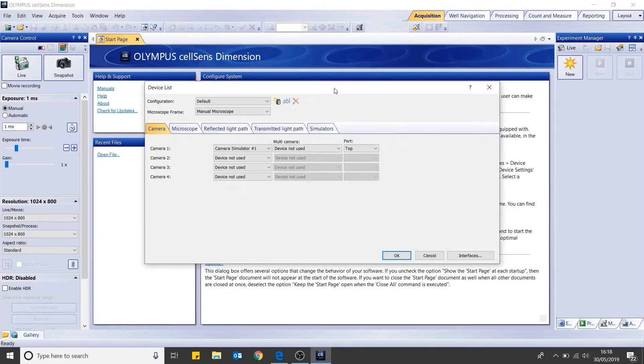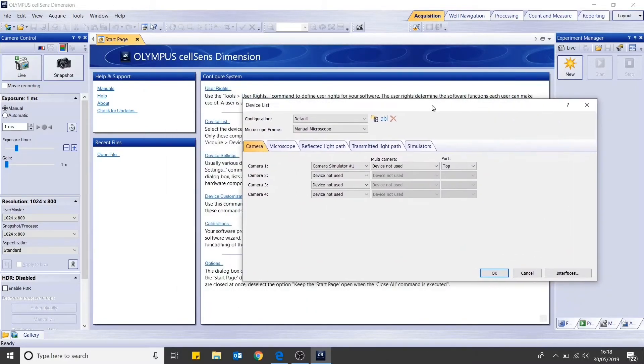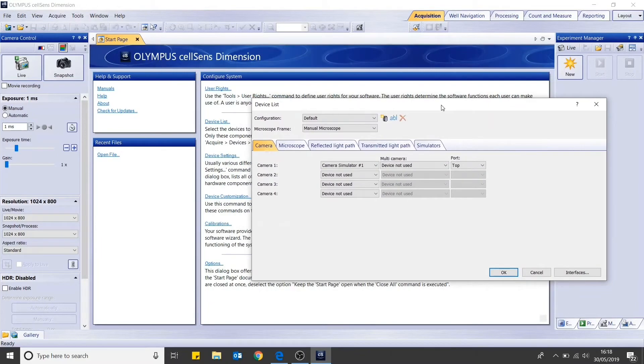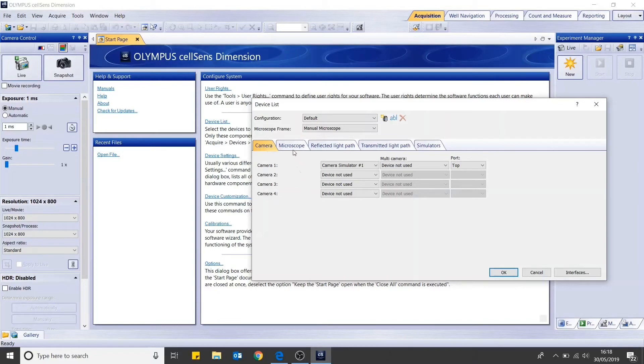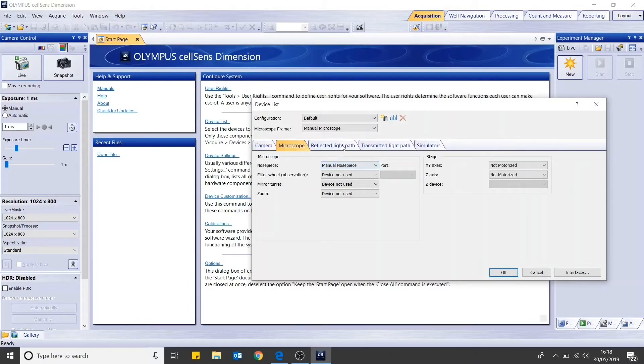If you are using CellSense for the first time, the software will automatically guide you through a setup procedure. However, if you have used CellSense before, you can open device list from the start page. First of all, select your camera. You can then select your microscope.